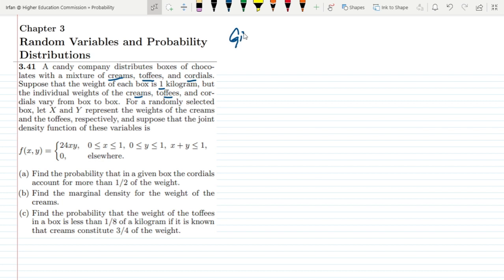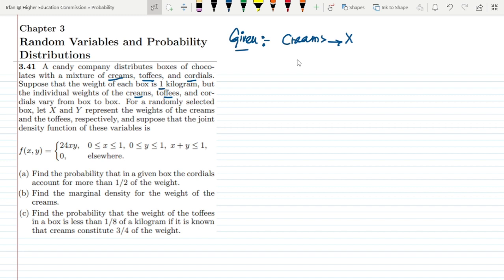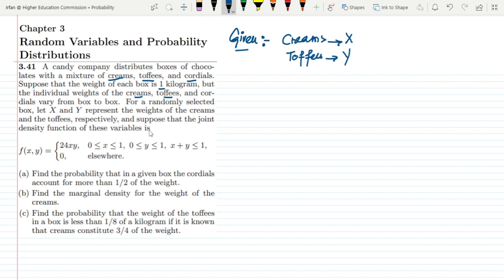Let me first provide the given data. The weight of each box is 1 kilogram. The weights of creams are represented with x and weights of toffees are represented with y. The total weight — which includes creams, toffees and cordials — composes one box of 1 kg.